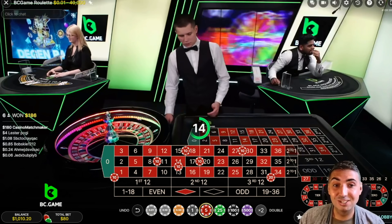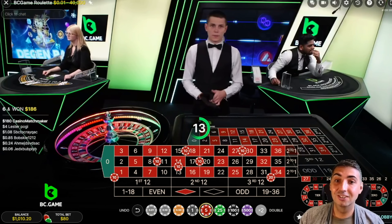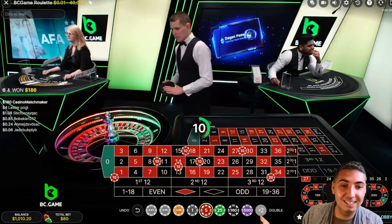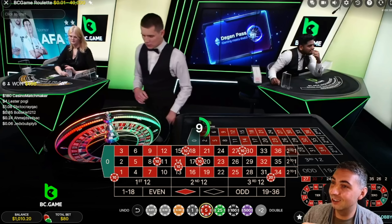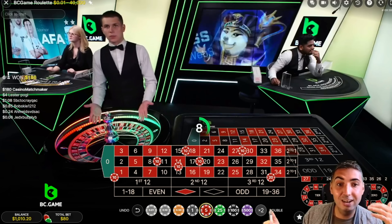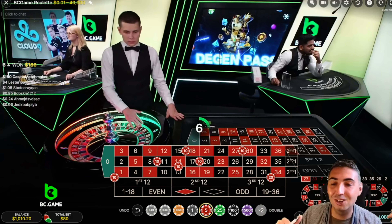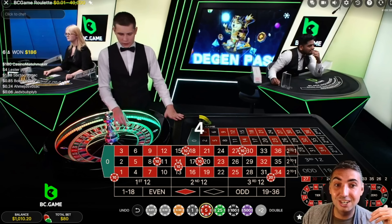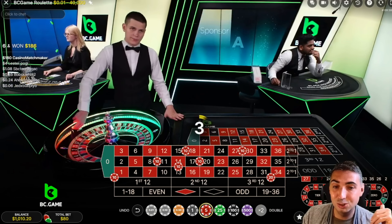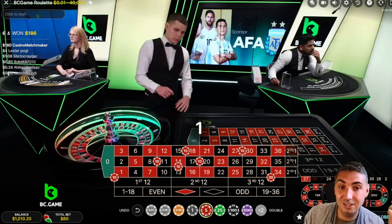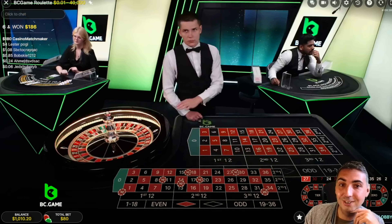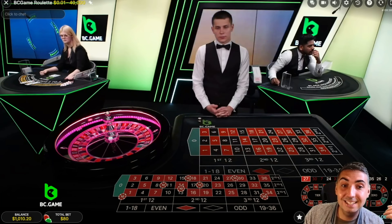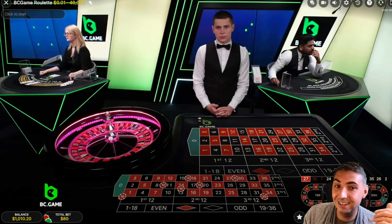We've hit the other split now — we're $90 in profit. Volatile is the right word for this strategy. It looked very easy in the first 10 minutes — we were just winning, collecting $40 here, $10 there — then we hit three losses in a row, got in trouble, and now we're back to $90 profit. Volatility is fun though, right?